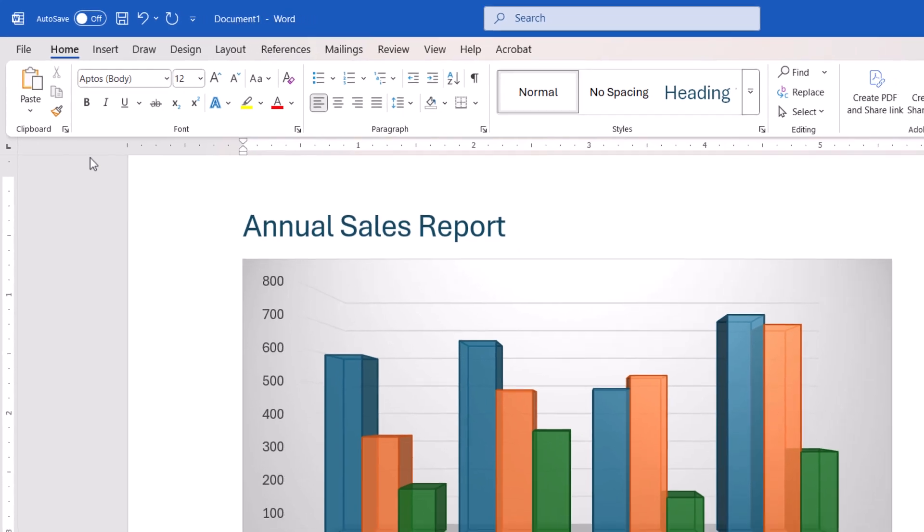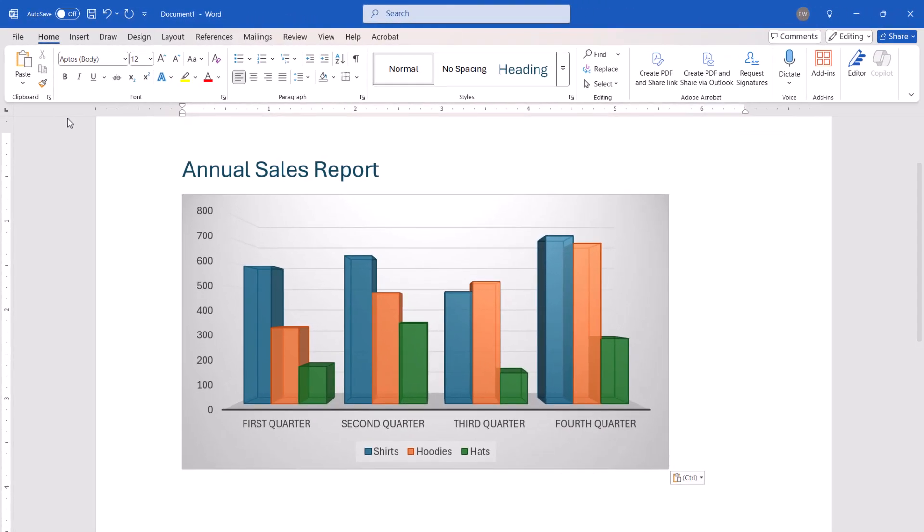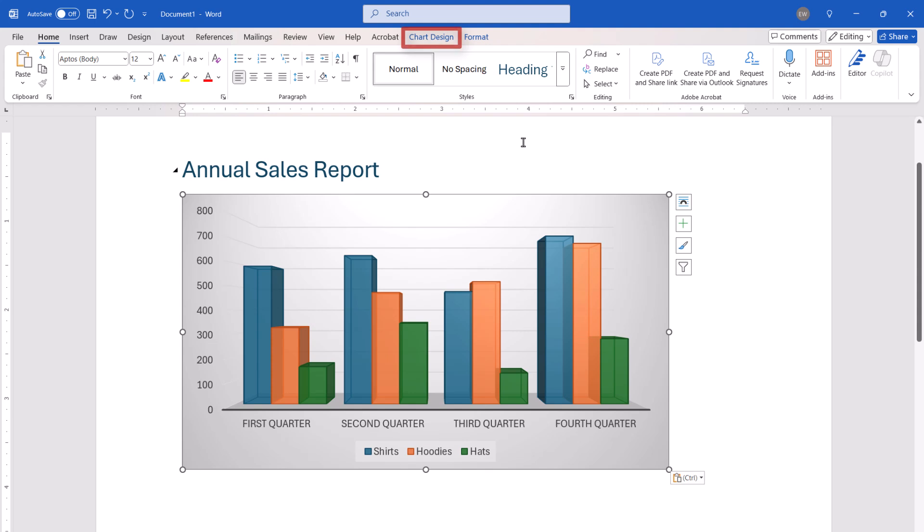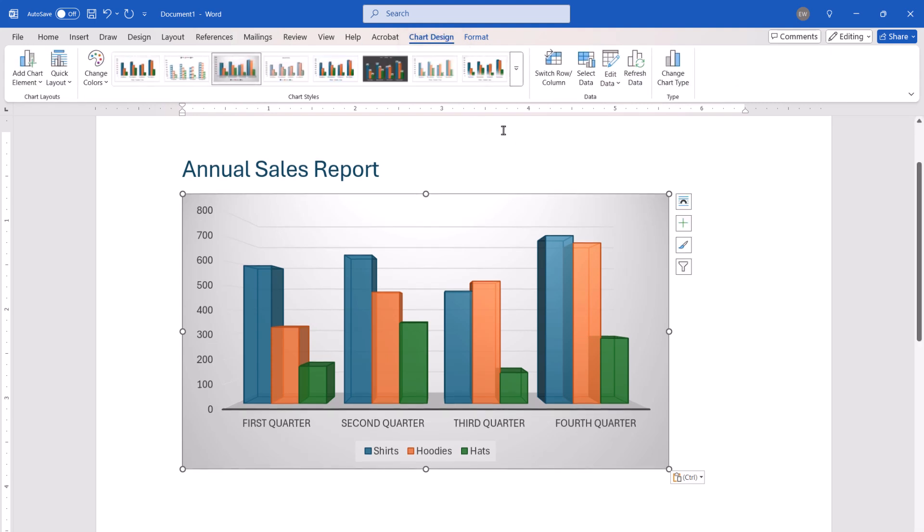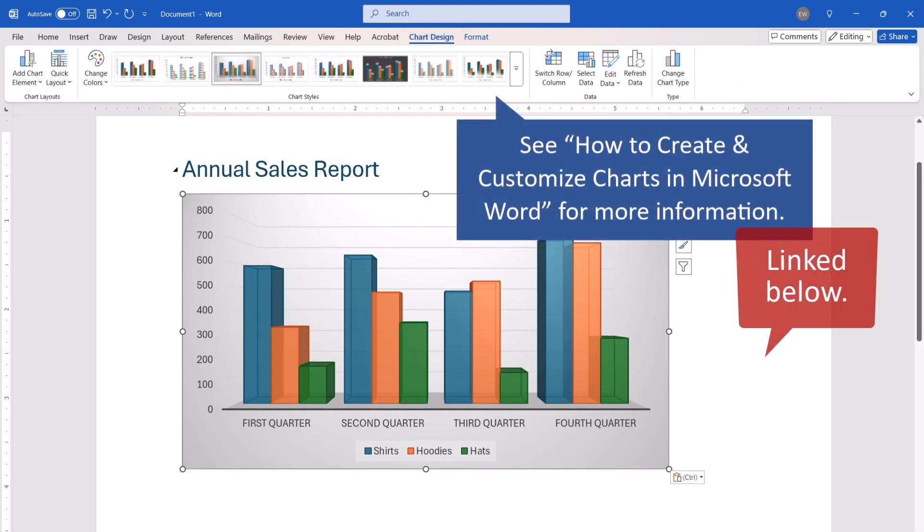If you chose any of the Paste options other than Picture, you can now select the chart, select the Chart Design tab, and adjust the formatting as you would a chart created in Word.